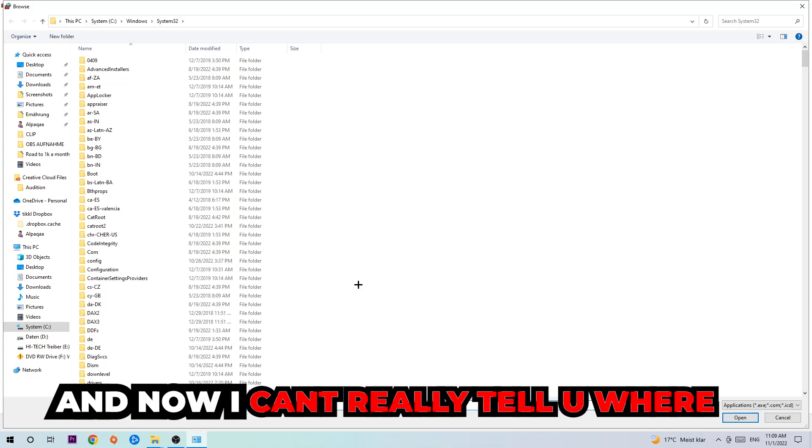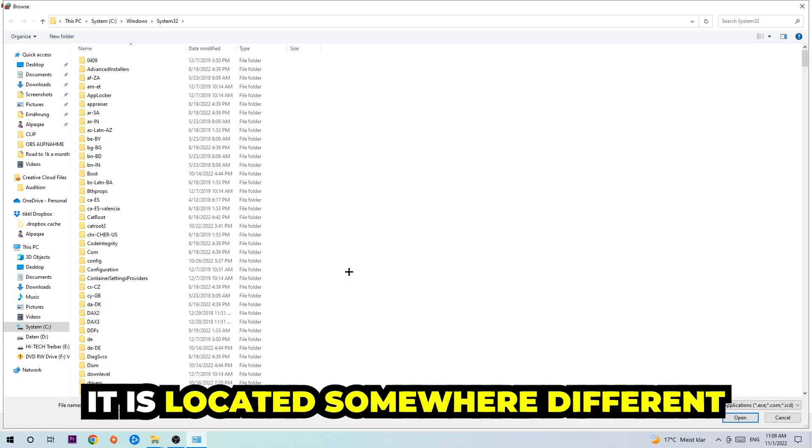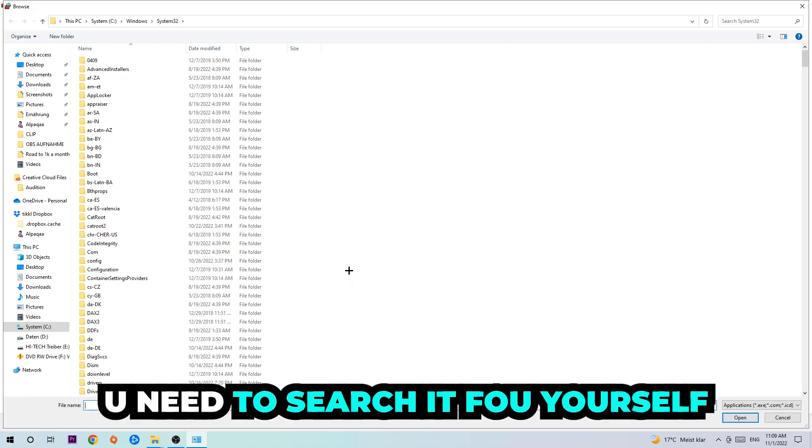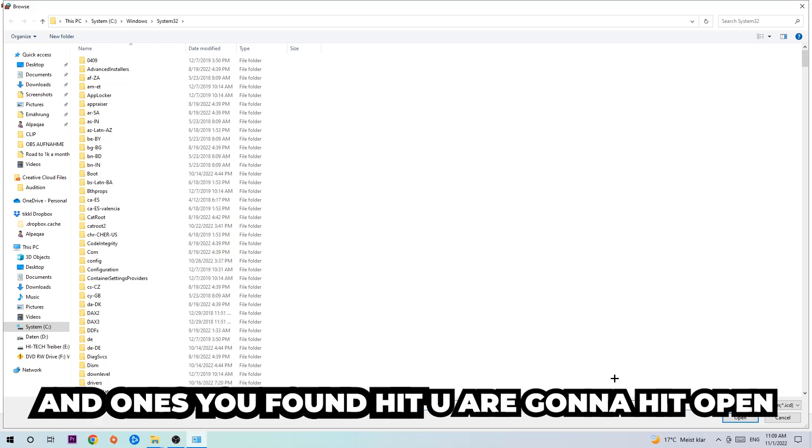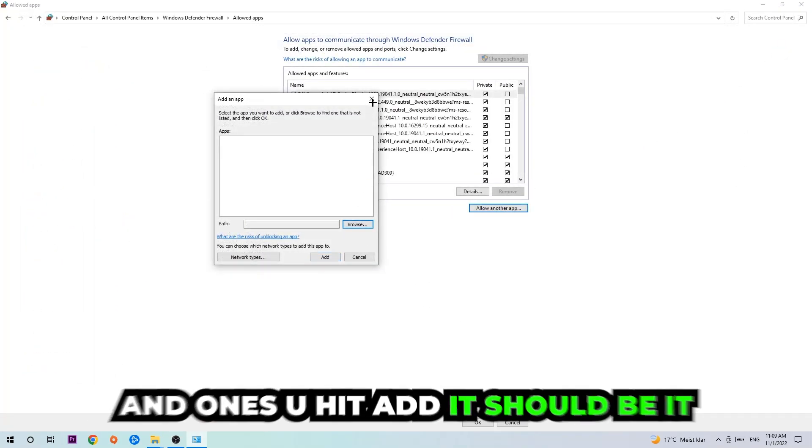Now I can't really tell you where it's located because on every single PC it's located somewhere different. You need to search for it yourself. Once you found it, you're going to hit 'Open' and afterwards hit 'Add,' and once you hit Add, that should be it.